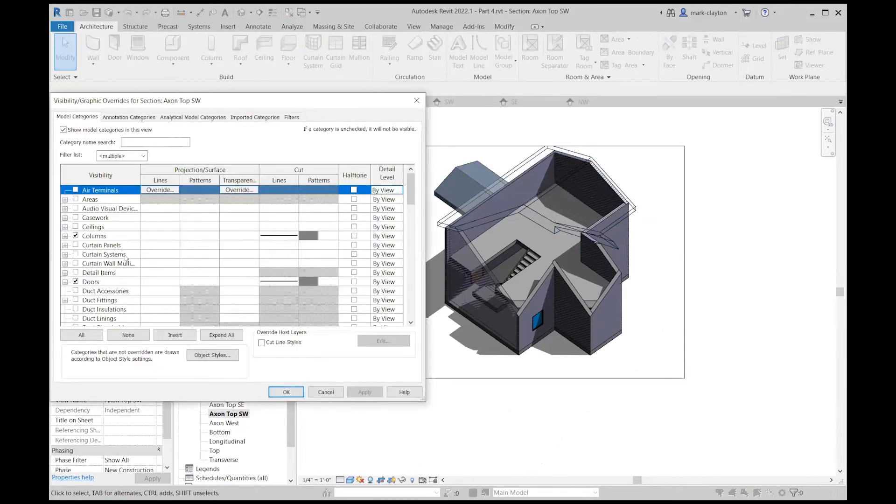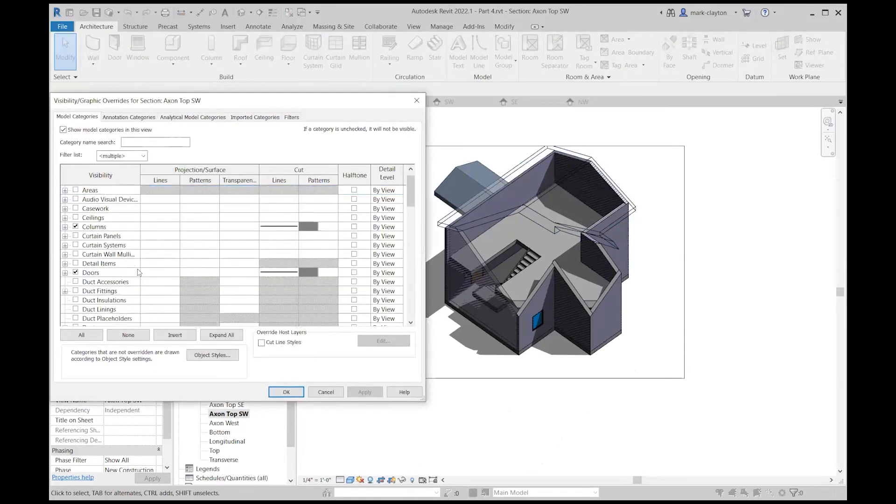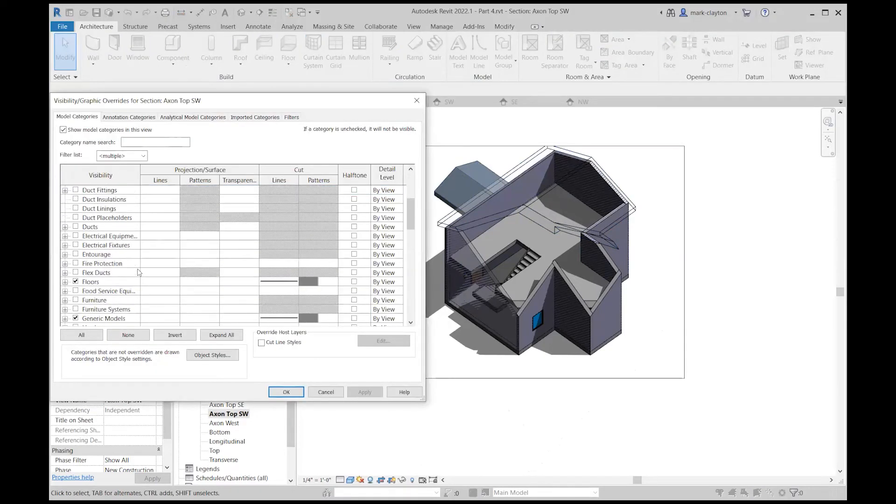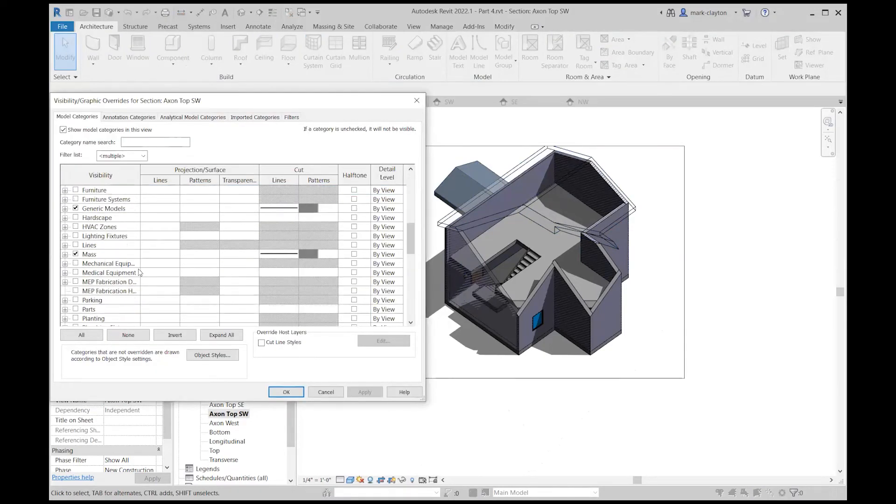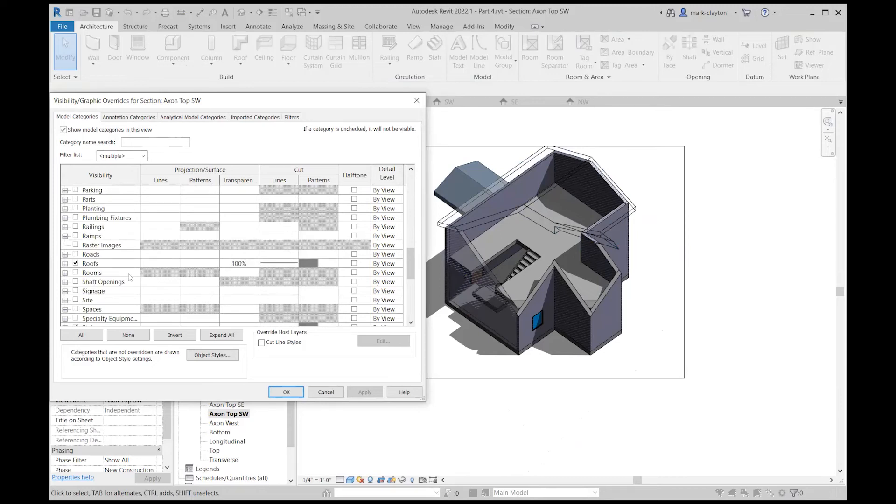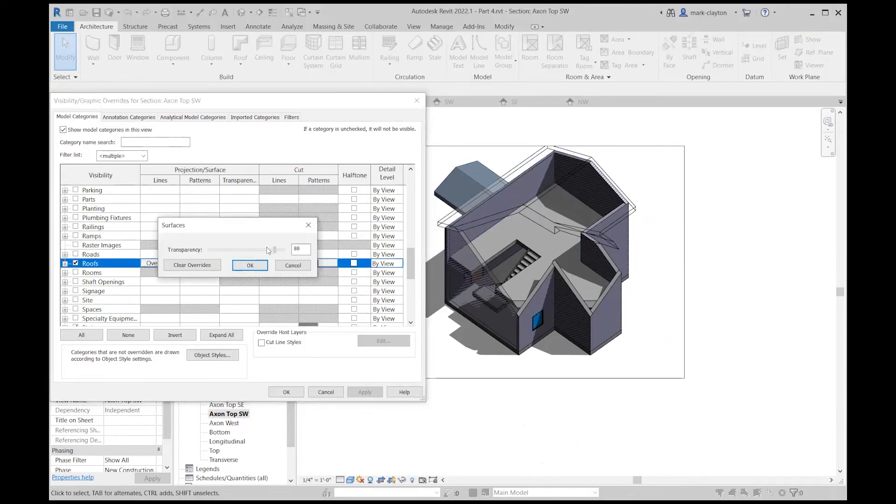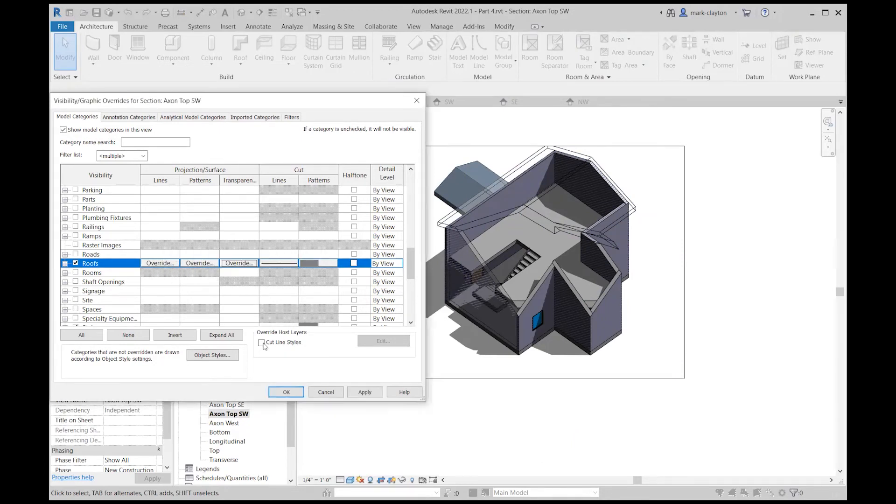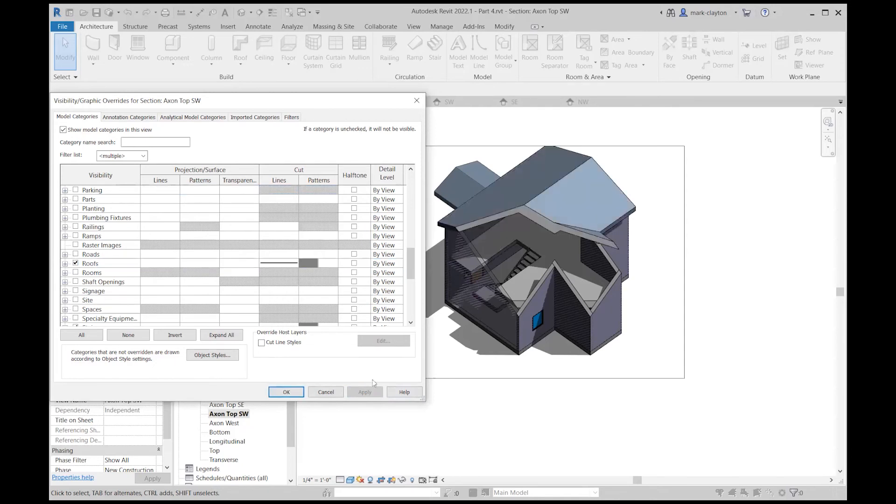I could set the roof to be fully opaque again and apply that.